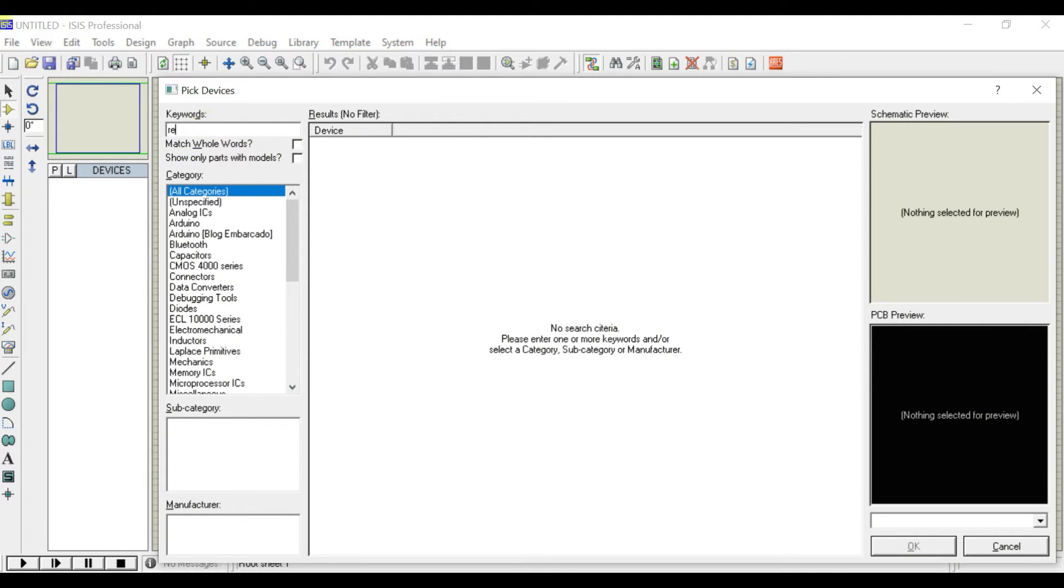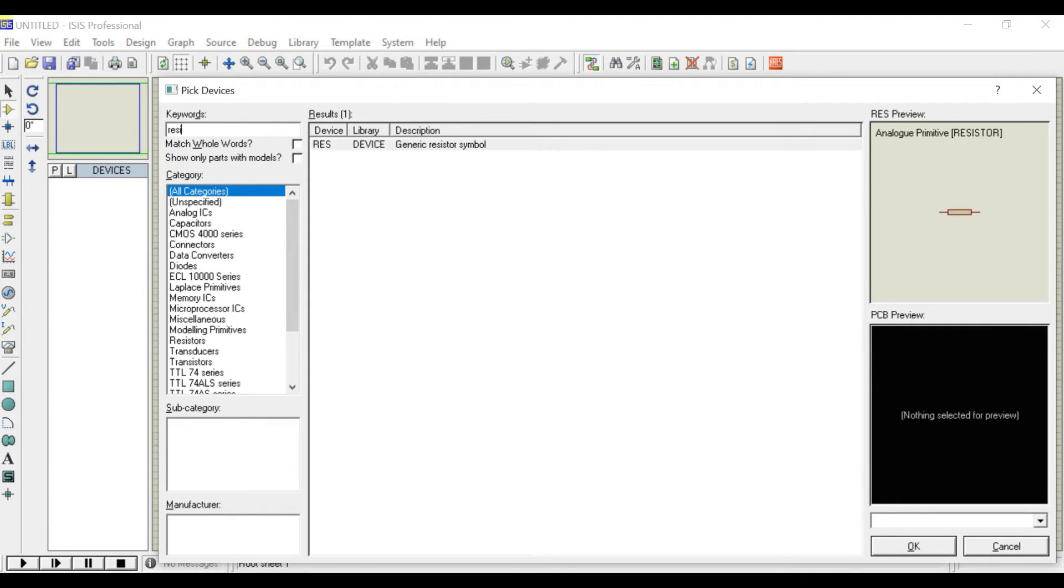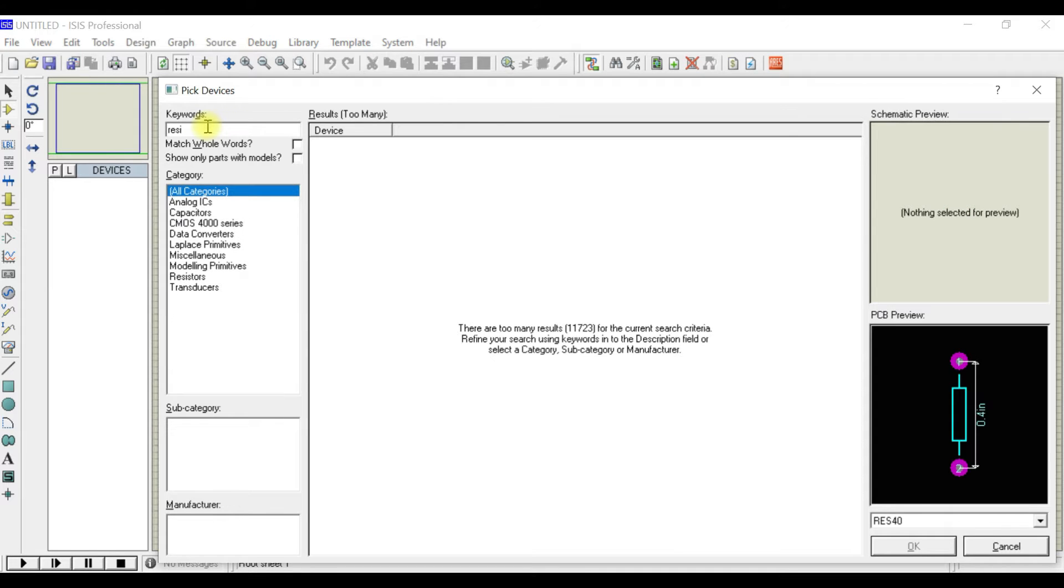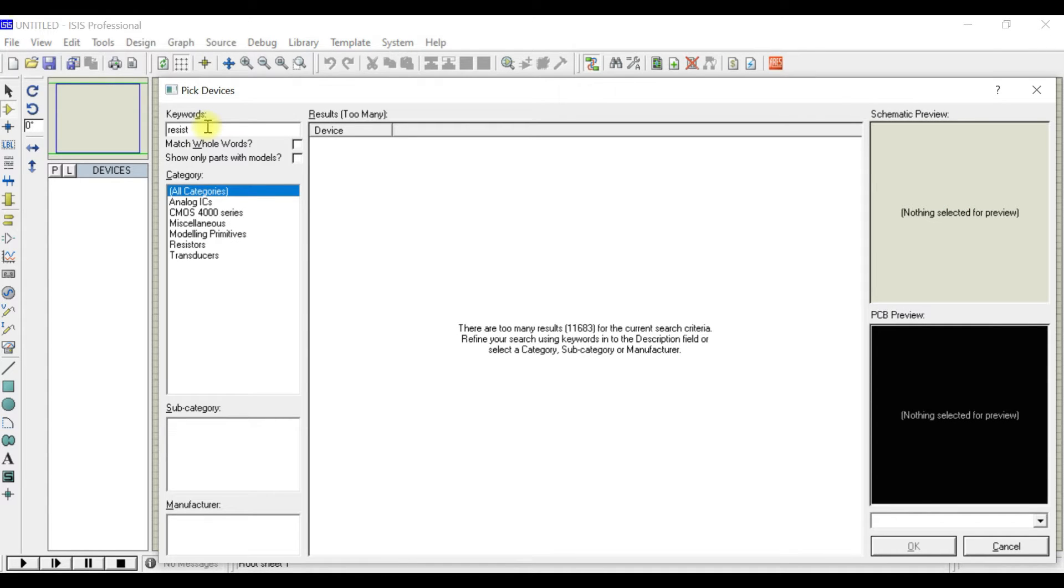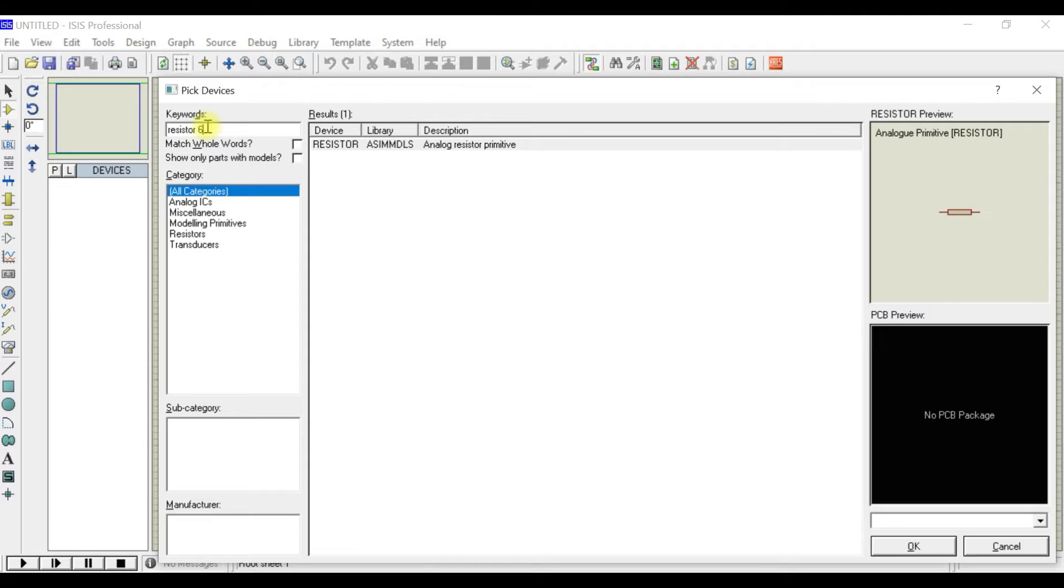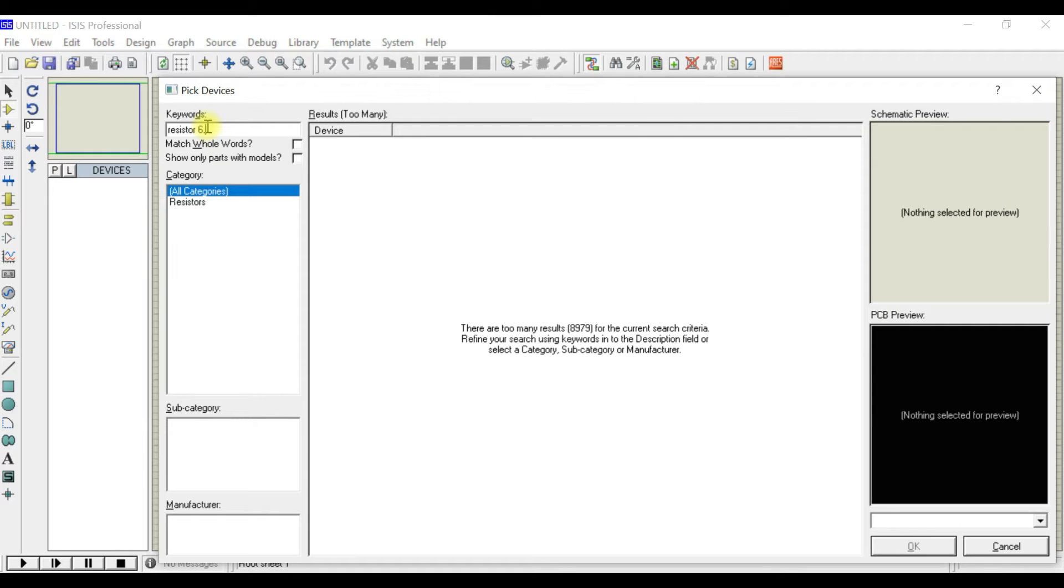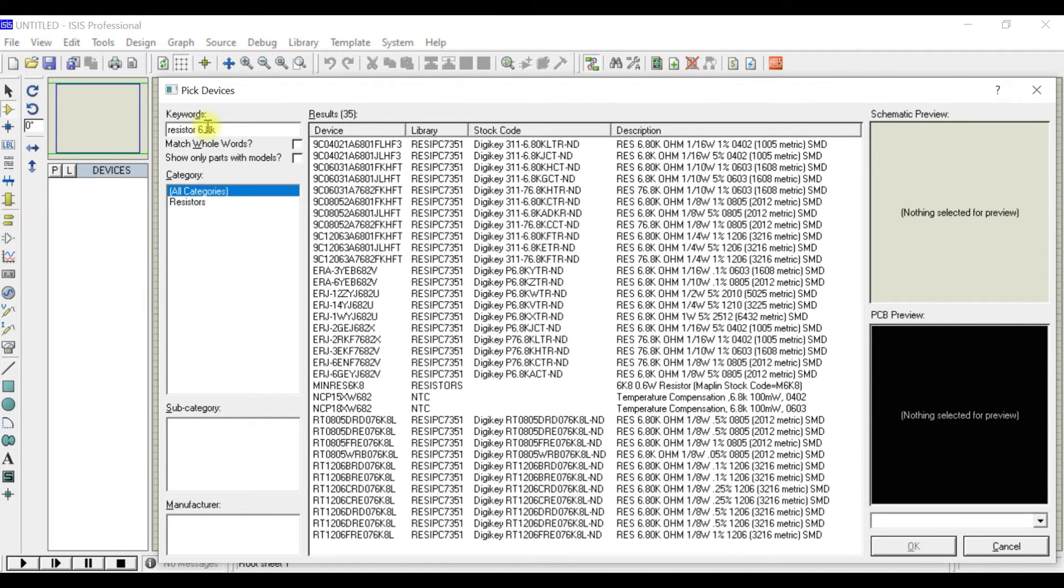Just search resistor. In this case the resistor I'm looking for is 6.8K. Just search it and you can see many resistors available.